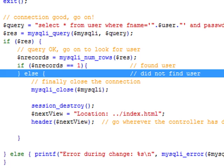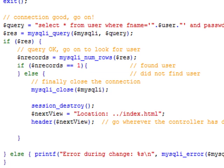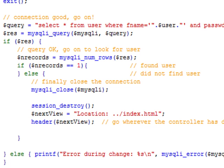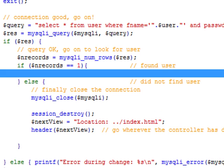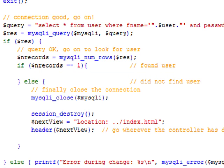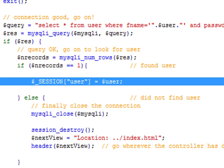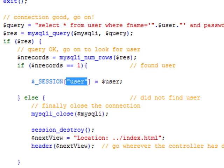If it's not one, then the user doesn't exist. We close the connection, destroy the session, and send control over to the landing page so the user can attempt to log in again or go register. But now we go to the case where the user was actually found. Once we know the user exists, we register that user into the session through a bean. The bean will be named 'user' and will contain the username we already got from the form — we don't need to do any more querying for the username.